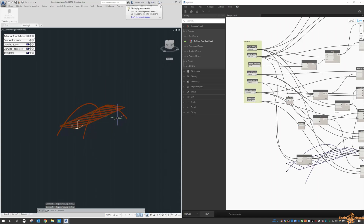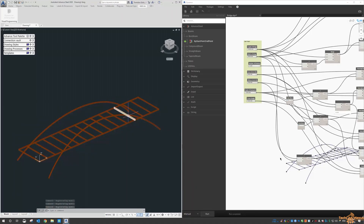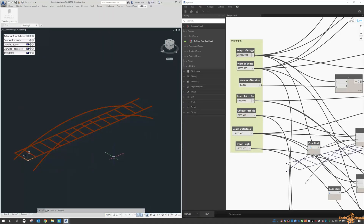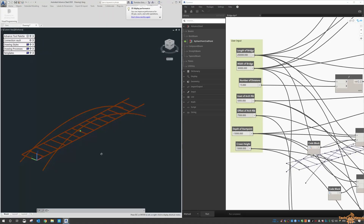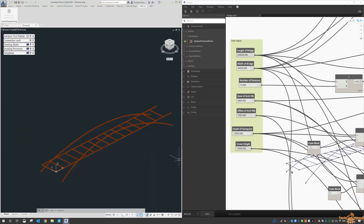Similar to the portal frame, you could treat this as a template if you do a lot of this kind of work — build it up once in Advanced Steel and reuse the script over and over again. This one is 150 meters long, so if we make it 250, run it — there it is. You can adapt it to small footbridges and pedestrian things, or right up to road and rail if that's what you want to do.